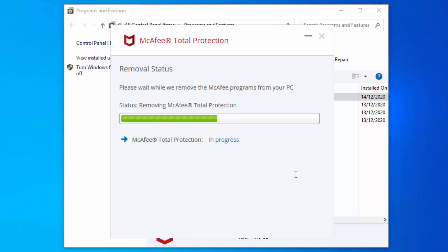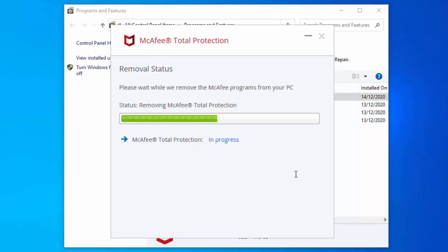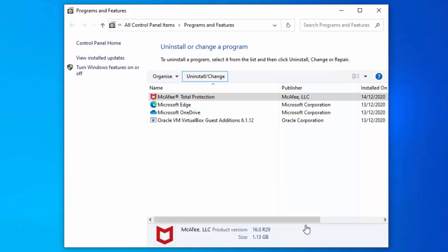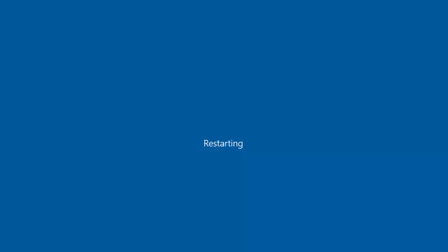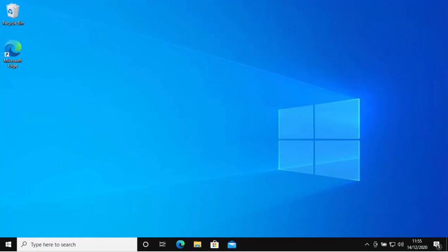As you can see on mine, it does now say software removed. Move your mouse over Restart Now, left-click once, and let the system restart. I'm just going to pause this video while the system restarts, and then we'll come back to it in a moment.